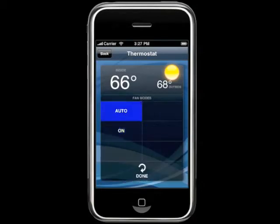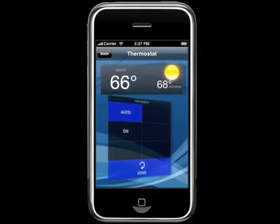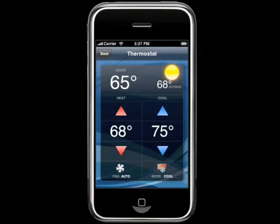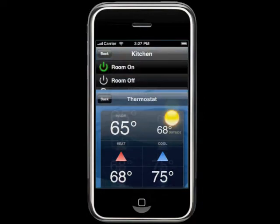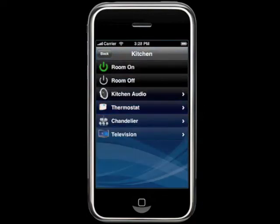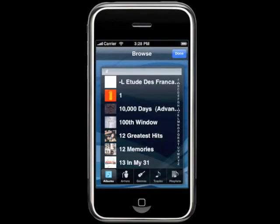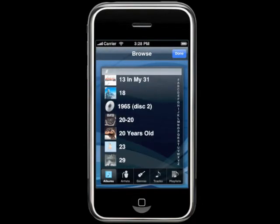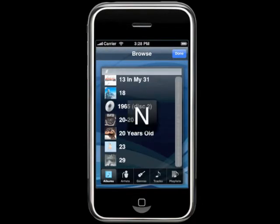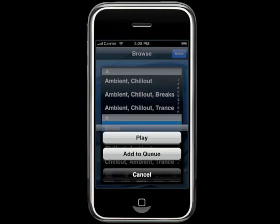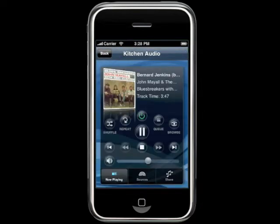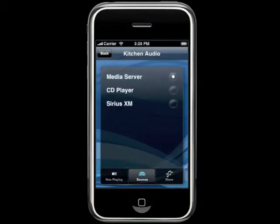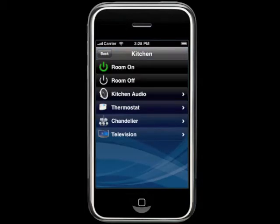You can also have your entire distributed audio system available right here at your fingertips. You can browse your music collection by album, artist, genre, track, or playlist. You can control and share your sources throughout zones in your home as well.